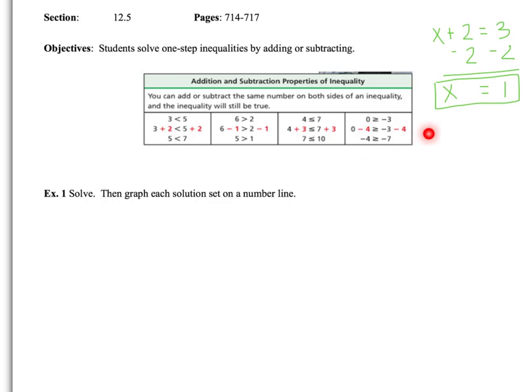Real quick, let's throw in some vocabulary words. We're going to use the addition and subtraction property of inequality, which is similar to what we did with the subtraction property of equality. All it means is you can add or subtract by the same number on both sides of an inequality, and the inequality will still be true. It's just like we did with equality — we subtracted 2 from both sides and still had a true equation. In the examples, you'll notice how we're adding or subtracting from both sides of various inequalities, and the inequalities are still true.